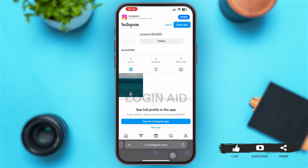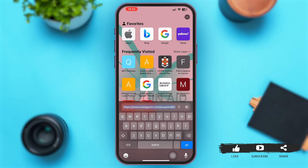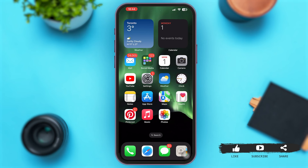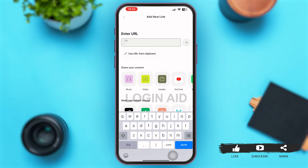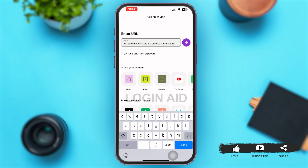Once you are on your Instagram profile page in the browser, copy the link from the address bar. Then go back and open the Linktree application, and paste your copied link into the URL box. Tap the arrow at the right-hand corner of your screen.